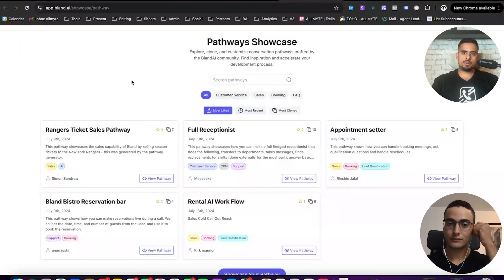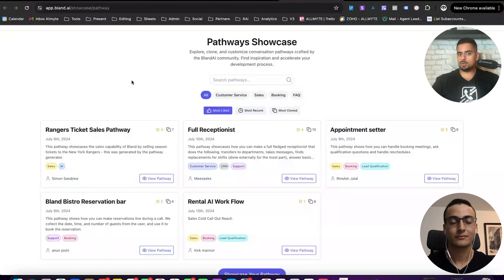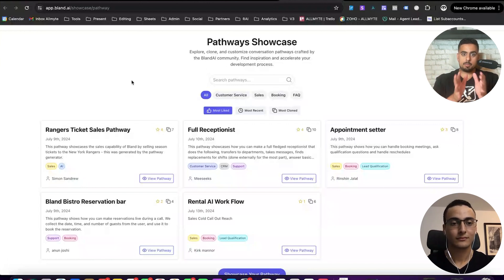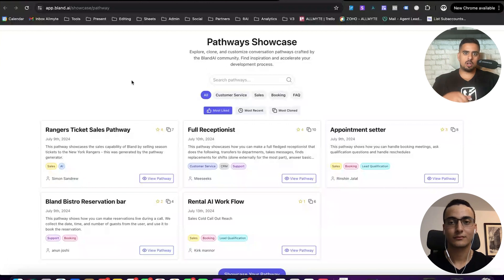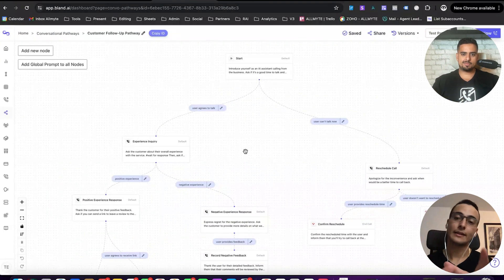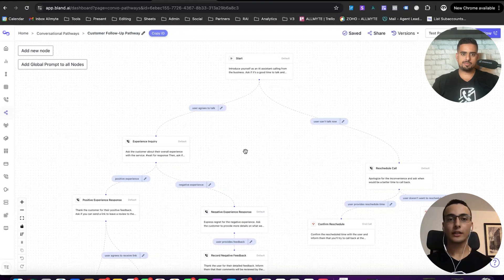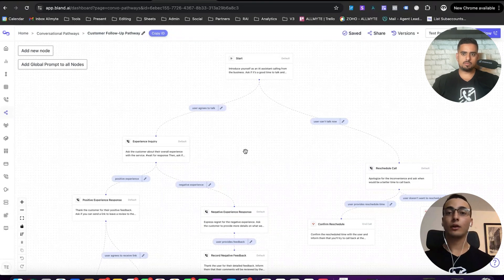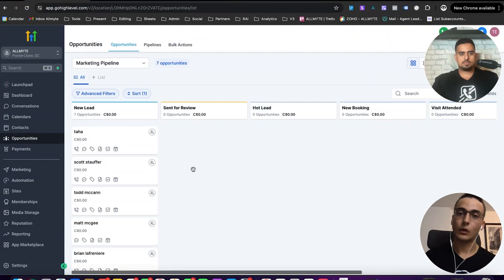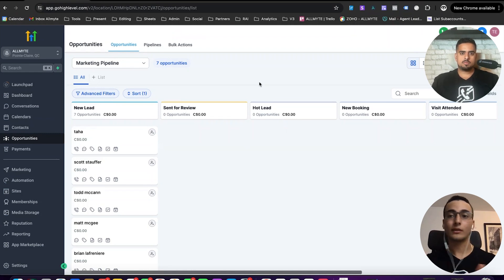And what's super important is that what we're going to show you right now is our first contribution to the marketplace or the pathways showcase. So what we're going to go through step-by-step is something you'll have access to if you just log on and use this feature. This is the actual pathways that we're going to be using. I'll dive into it in just a second. For context, the CRM that we're using as the backend is GoHighLevel.